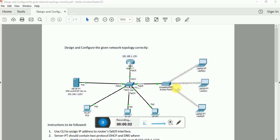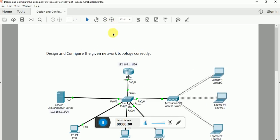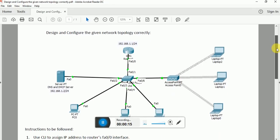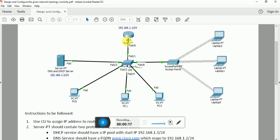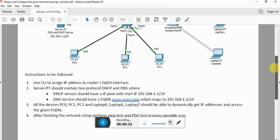Hello boys and girls, today we are going to design and configure this network topology where we have a router with an IP address of 192.168.1.1/24, a DNS and DHCP server with a static IP address of 192.168.1.2/24, and an access point that helps us create the wireless network through some laptops. We have a few instructions below.